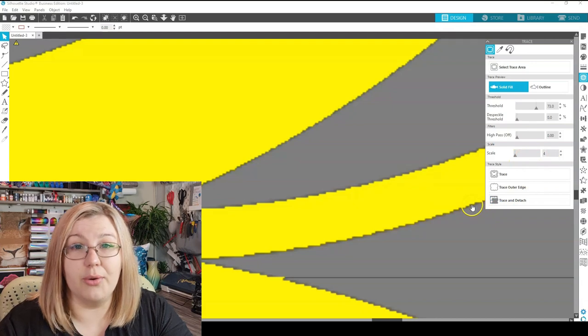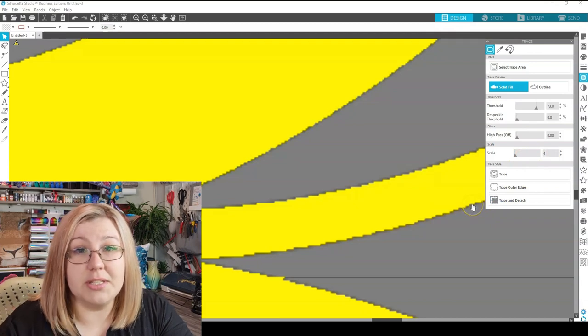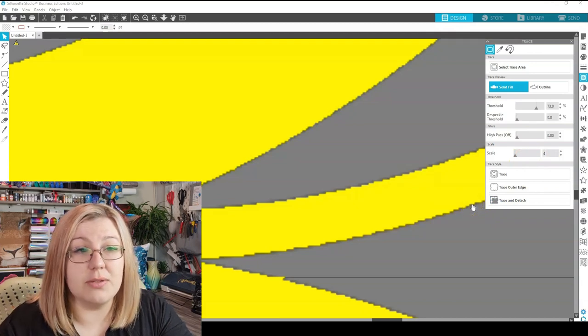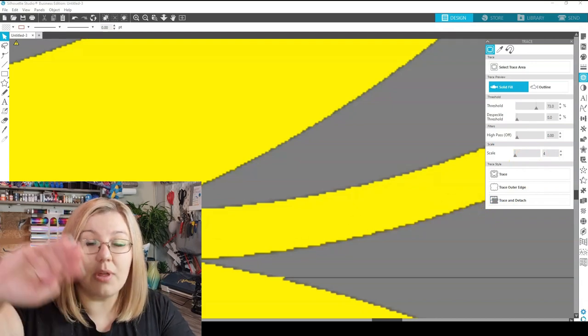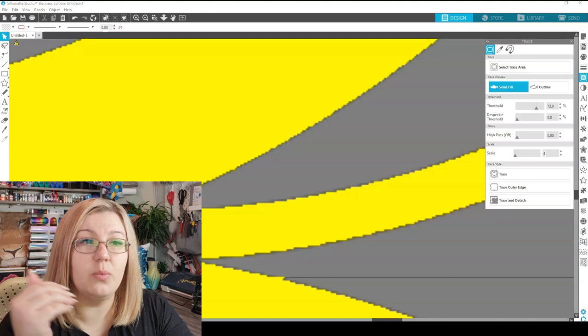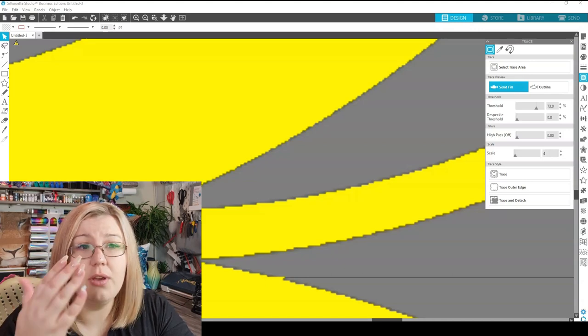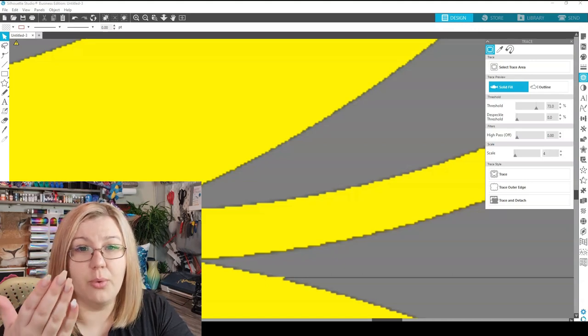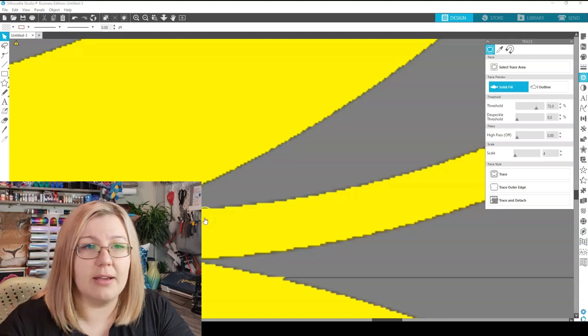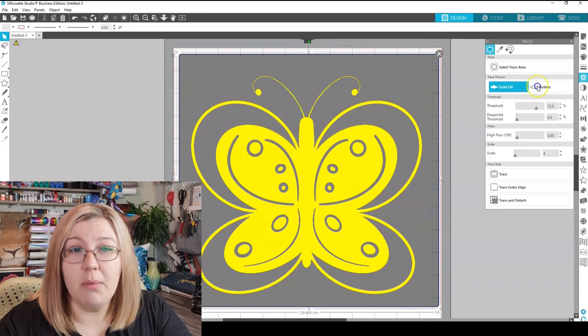It'll make it more pixelated the higher you go. If you have it going very low and the lowest it seems to want to go is 4, you'll get a smoother edge. So if you're wanting something that's a lot smoother, you would then go for a lower scale.